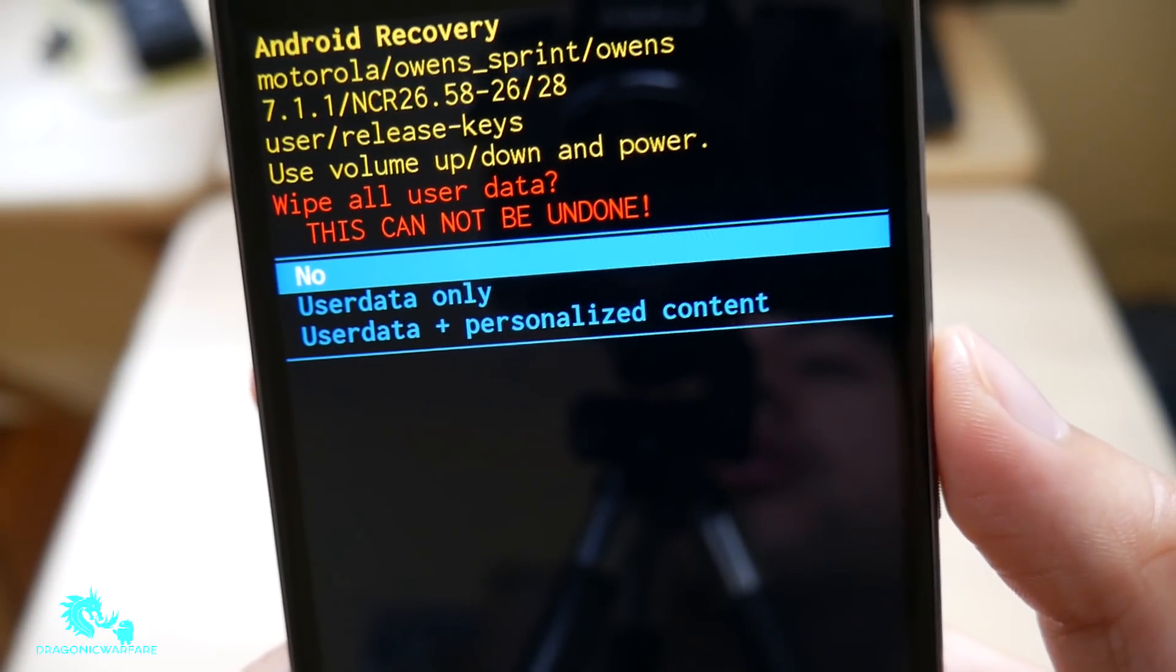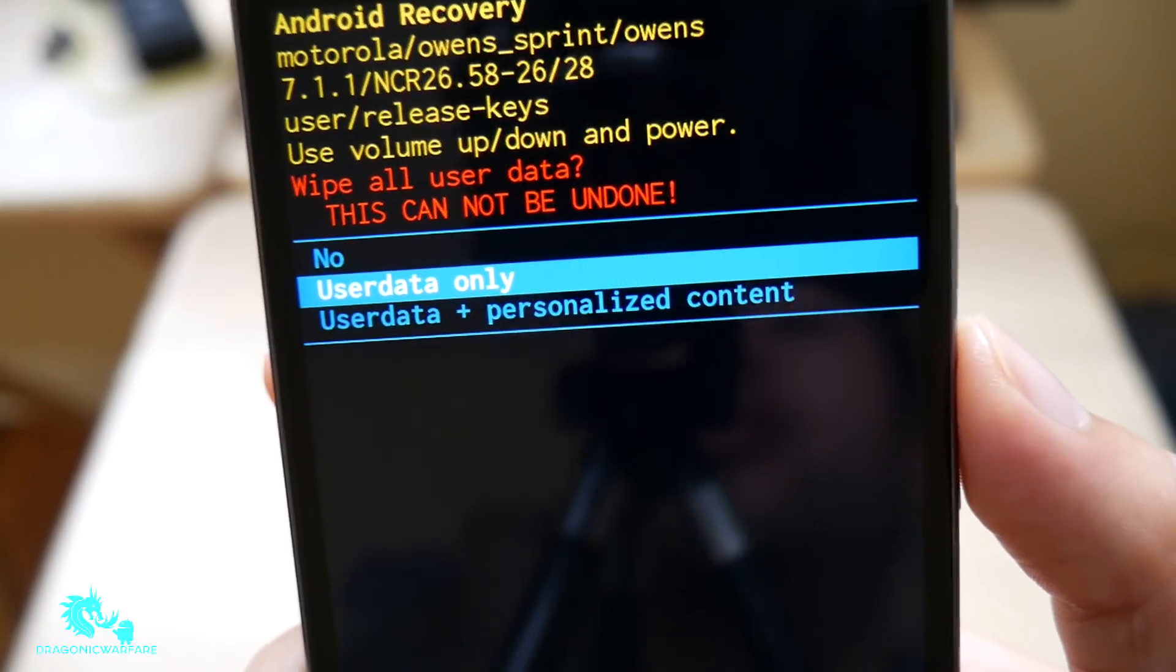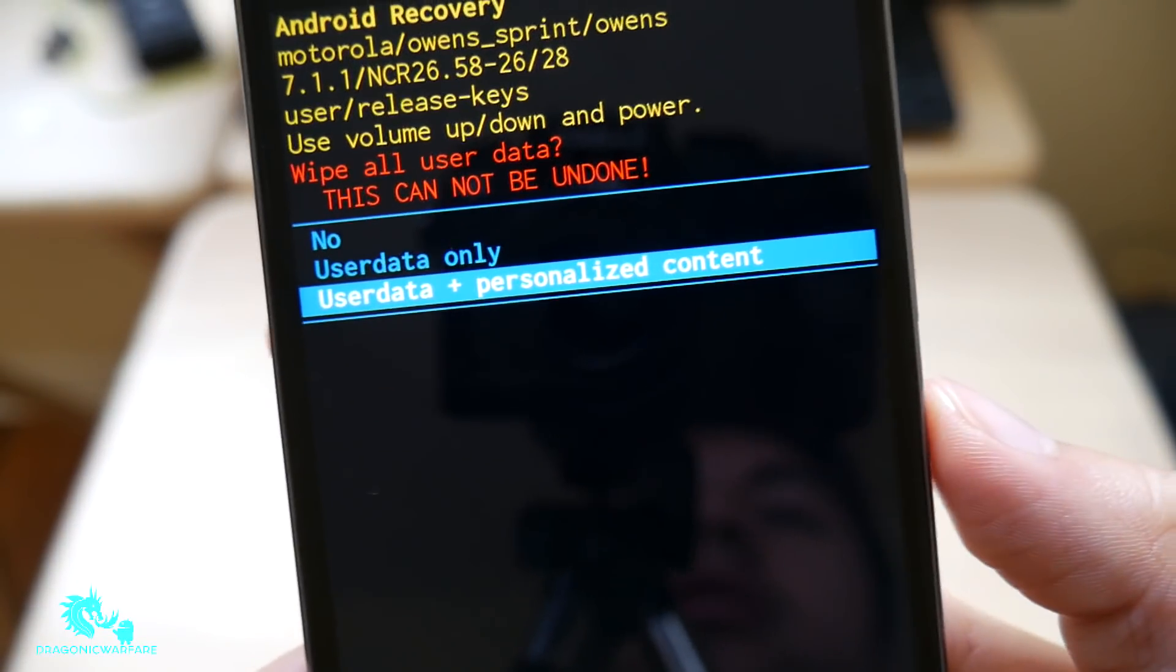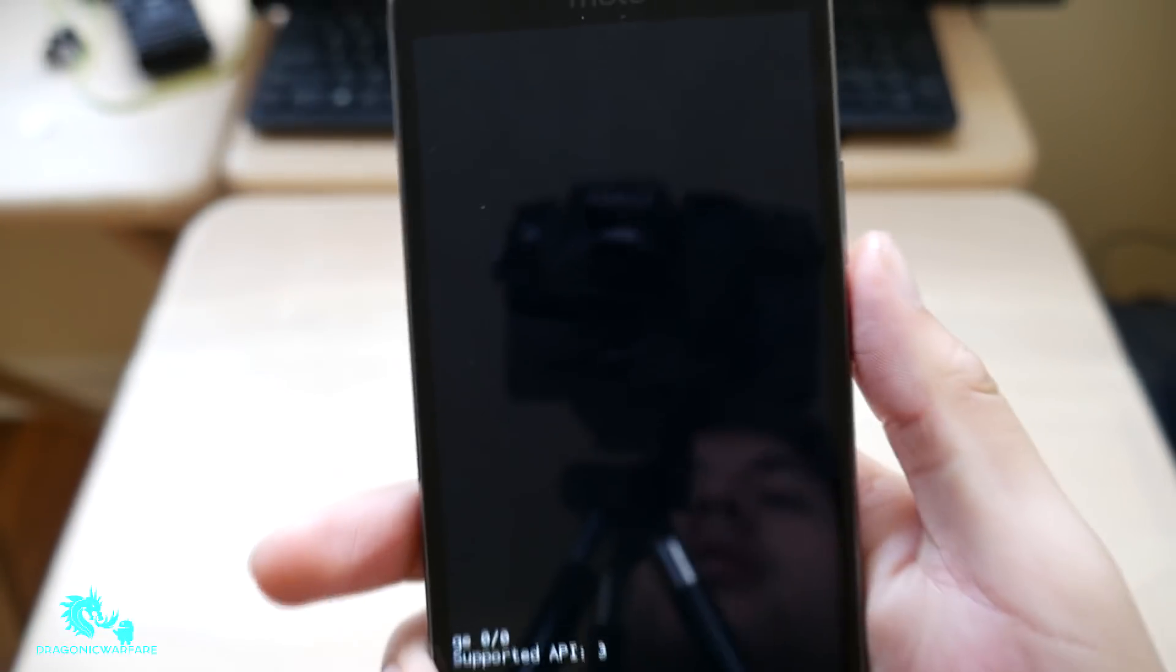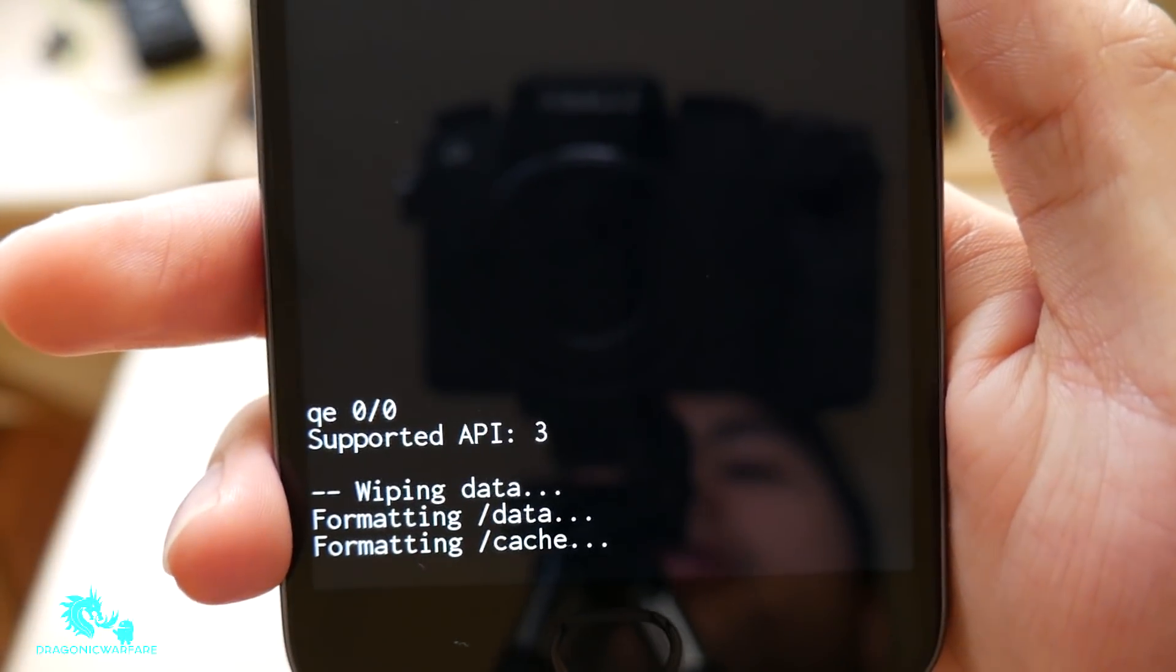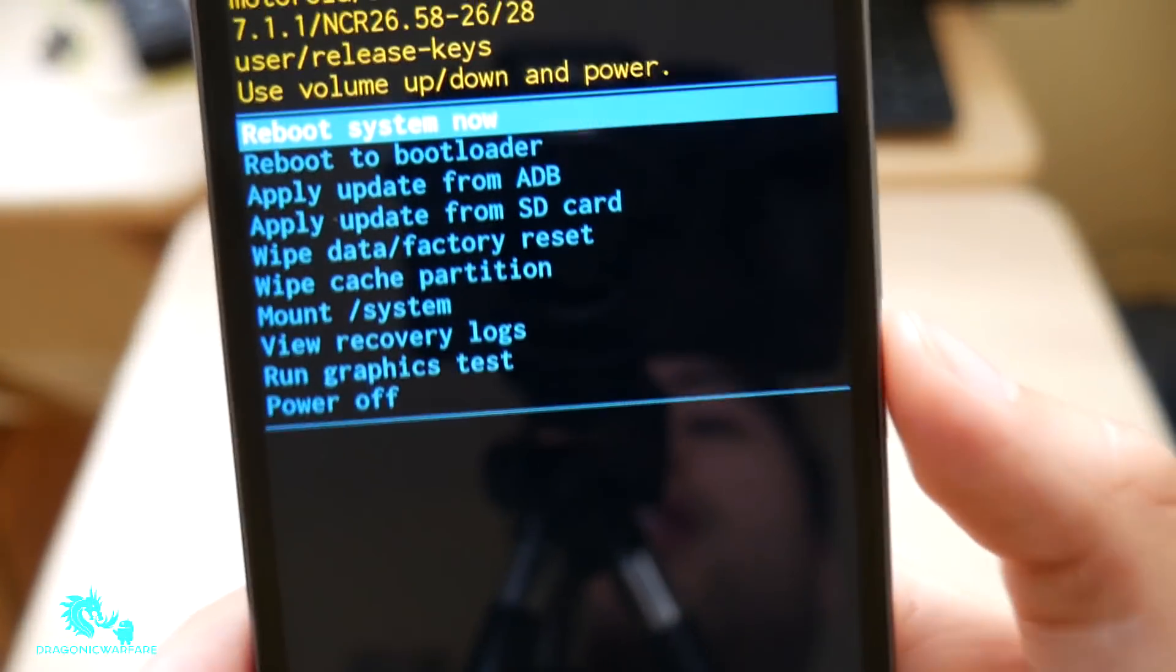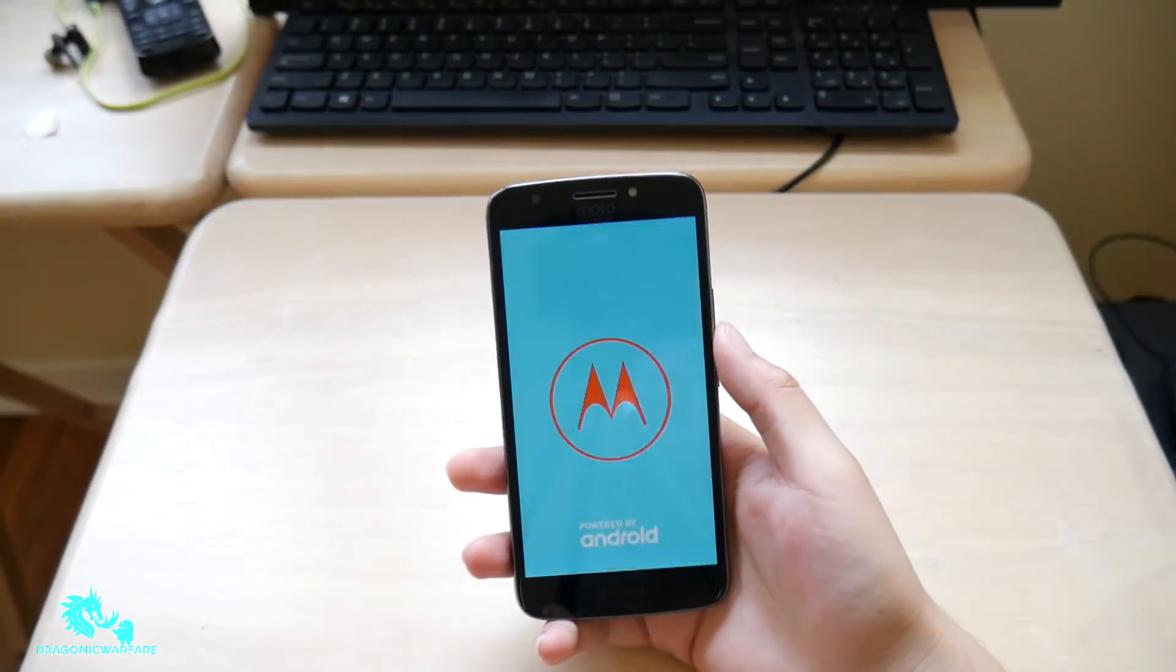It will ask if you want to delete everything. You can use user data only or user plus personalized content. Use user data and personalized content. Make sure it wipes everything, power button to select. So you can see it's wiping your data. And all you have to do is click reboot. Now the power button. And that is it guys.